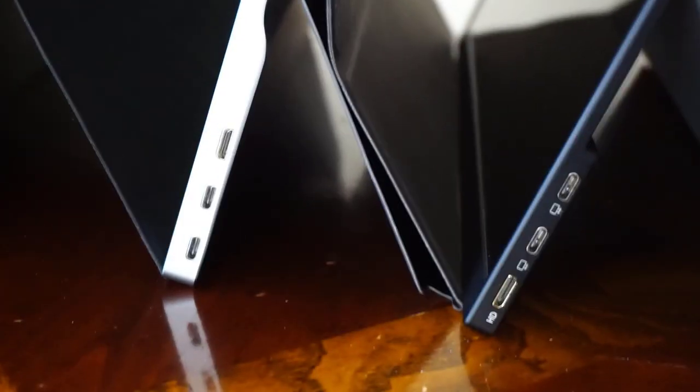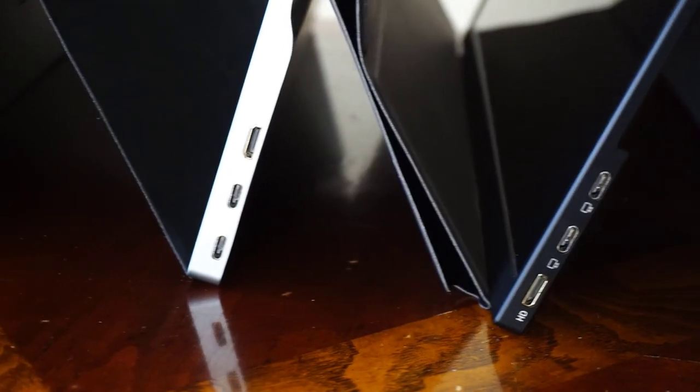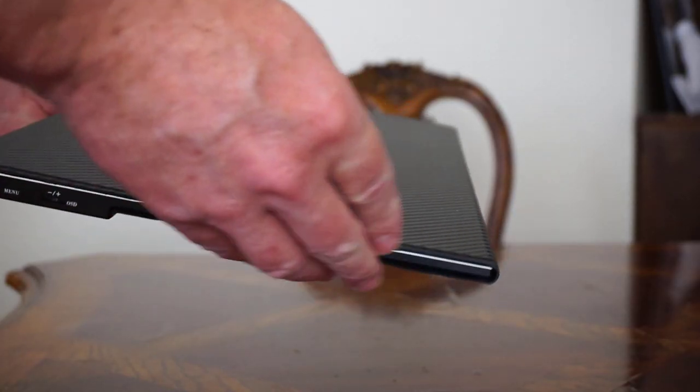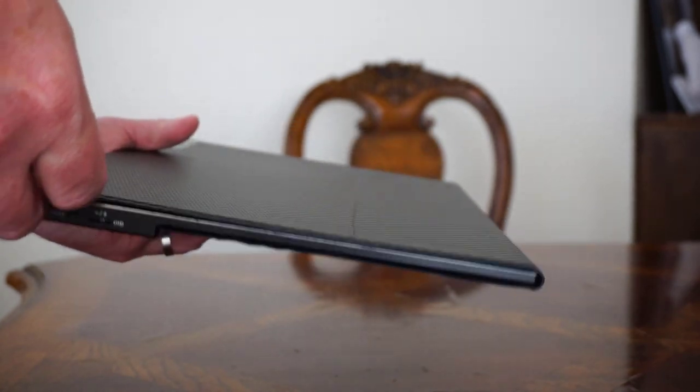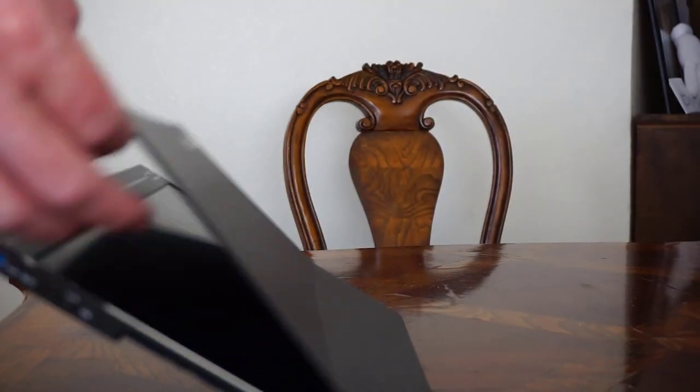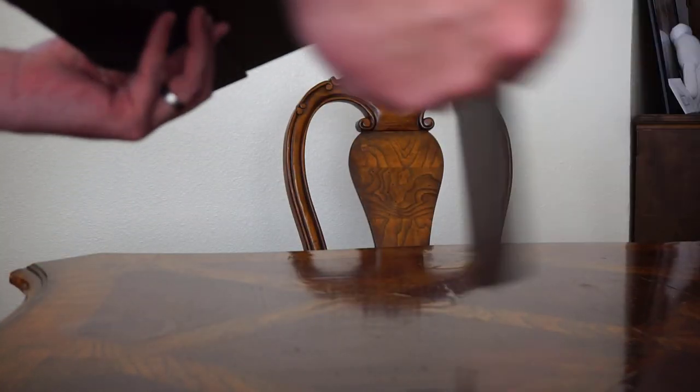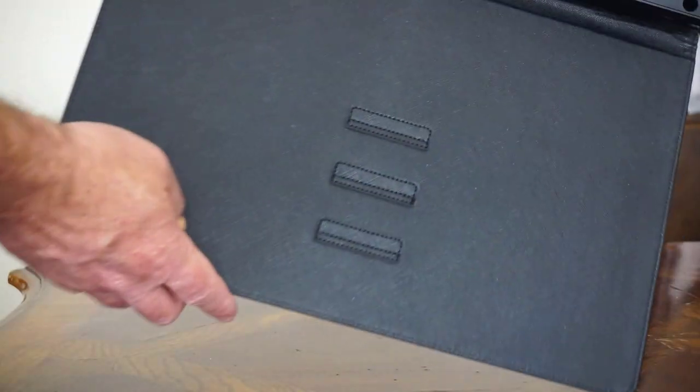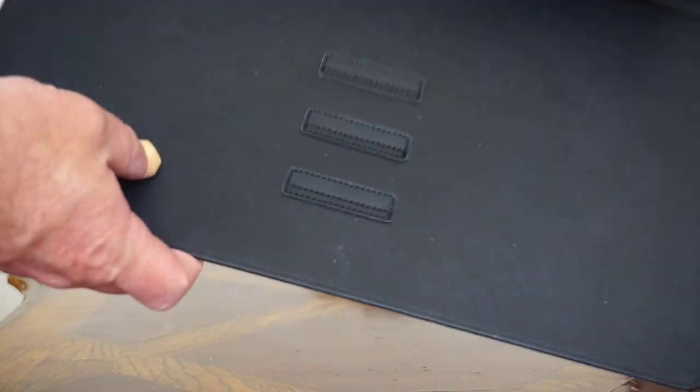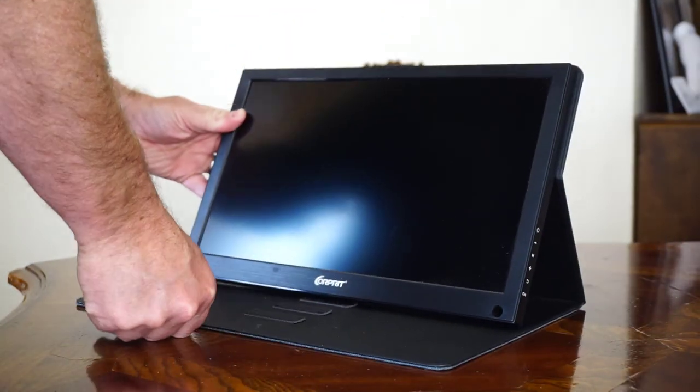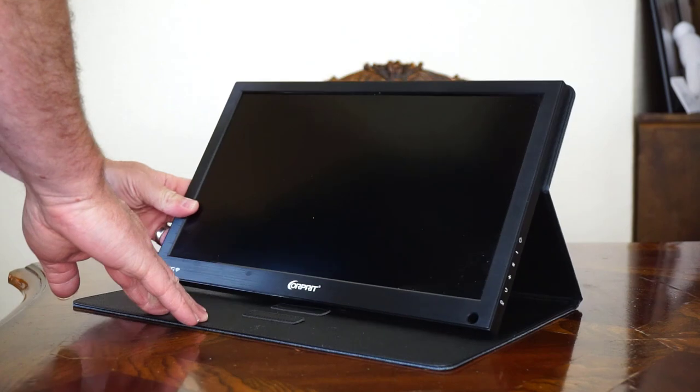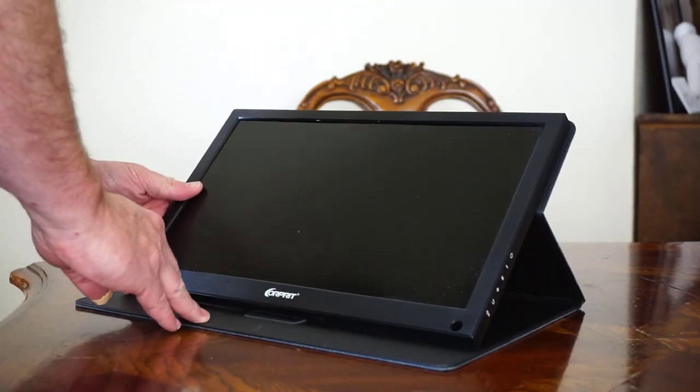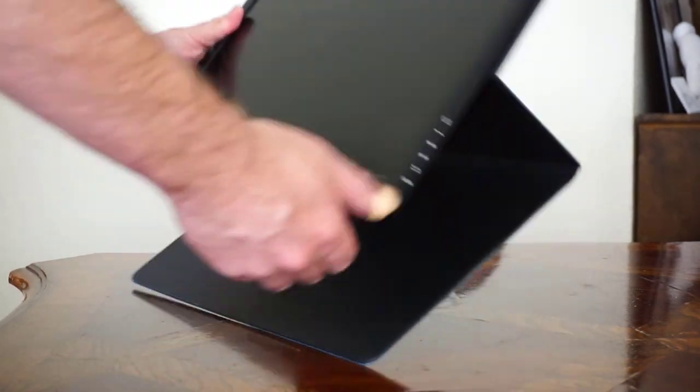One thing to be aware of is the more expensive or higher end portable monitors usually have like a magnetic folding case which is actually pretty nice. Whereas some of the cheaper ones just have a kind of cheap cardboard or plastic case that's not magnetic and just flaps over. Probably not a huge deal, but it is really nice to have those magnetic cases.